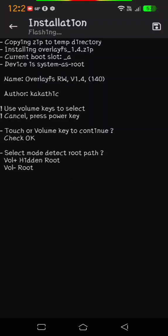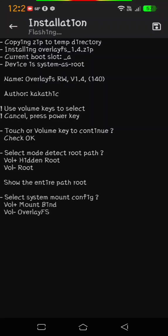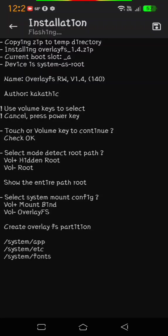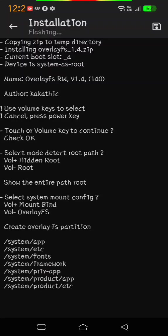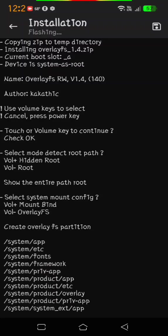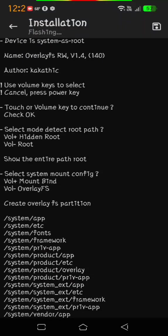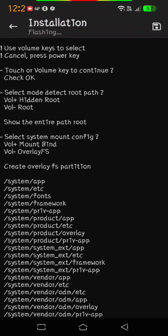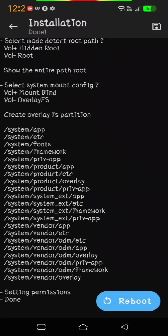Select root. Then it says select system mount config. What you want to do there is volume down for OverlayFS. It'll install and should give you read-write privileges.